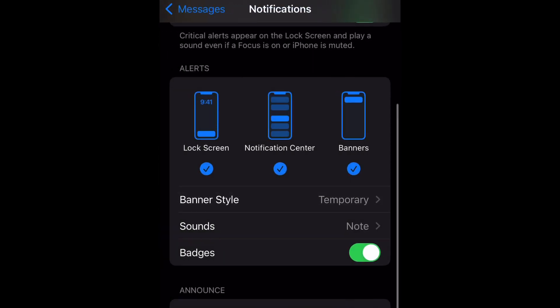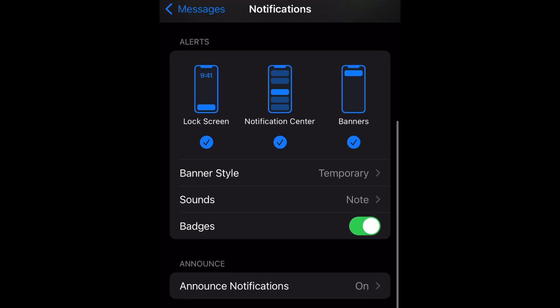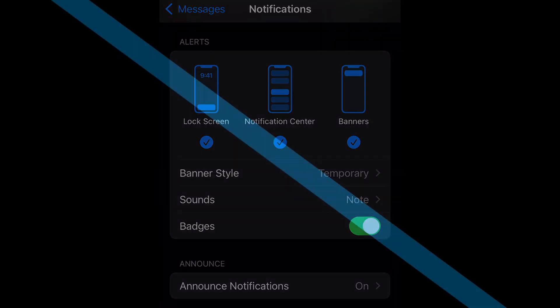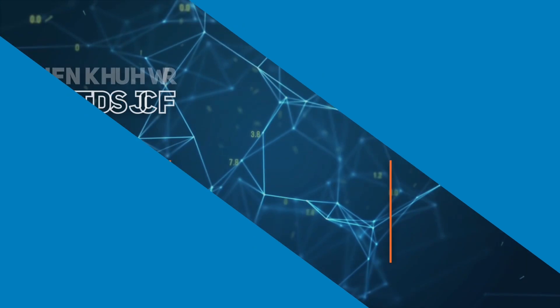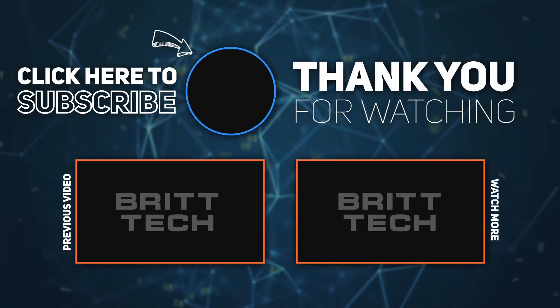You can choose a temporary or persistent banner style — that is your preference. And yeah, that's pretty much how you do it. Hope you enjoyed this, don't forget to like, comment, and subscribe, and I'll see you next time.